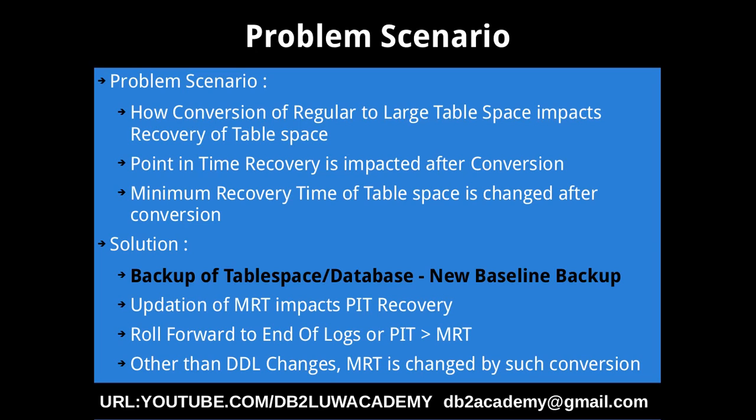We know that already that when we have certain tables in that tablespace, when we change the columns of the table, alter the definition of the table, the DDL changes will update the MRT of the tablespace as well. But also in this tip what I am going to tell is MRT is also changed by the conversion of regular to large tablespace. Since the MRT is also changed, the point-in-time recovery is impacted.